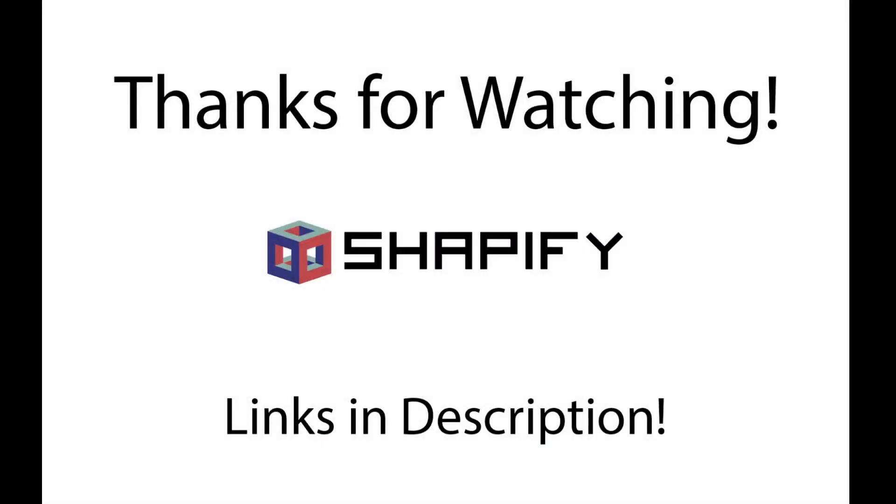Thanks for watching. All our links are in the description, like the download links for the blend files, also Instagram where you can see some of the other artwork I've done. Please like, share, and subscribe. Peace.